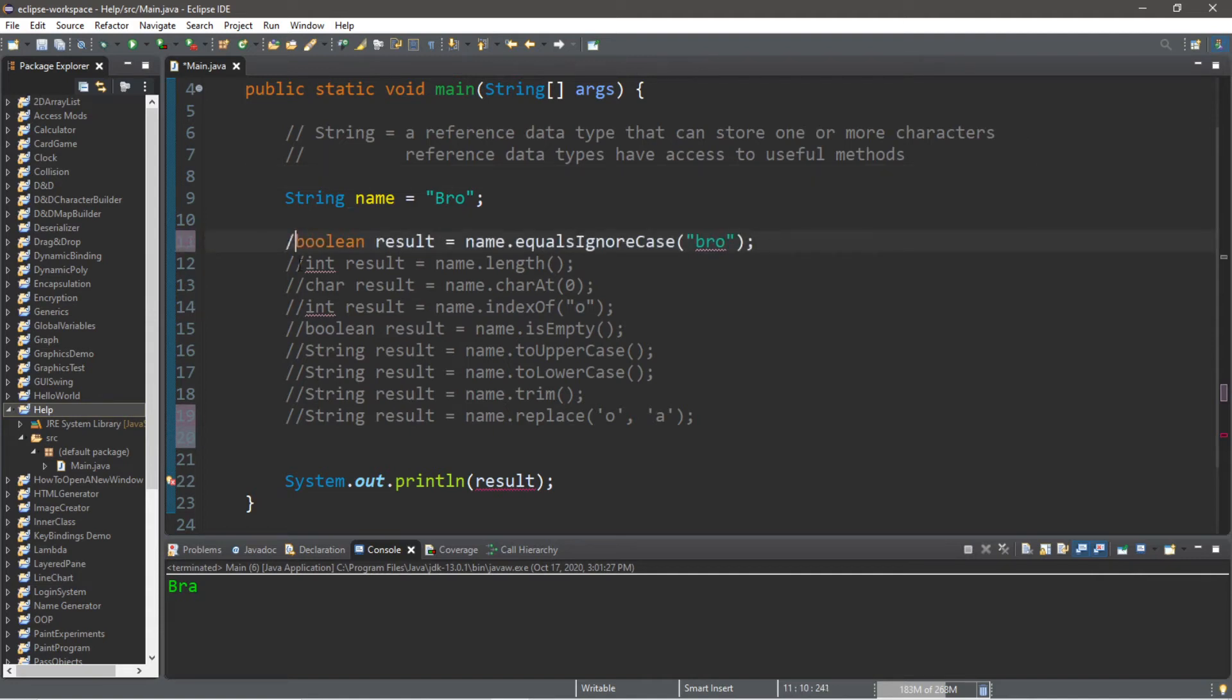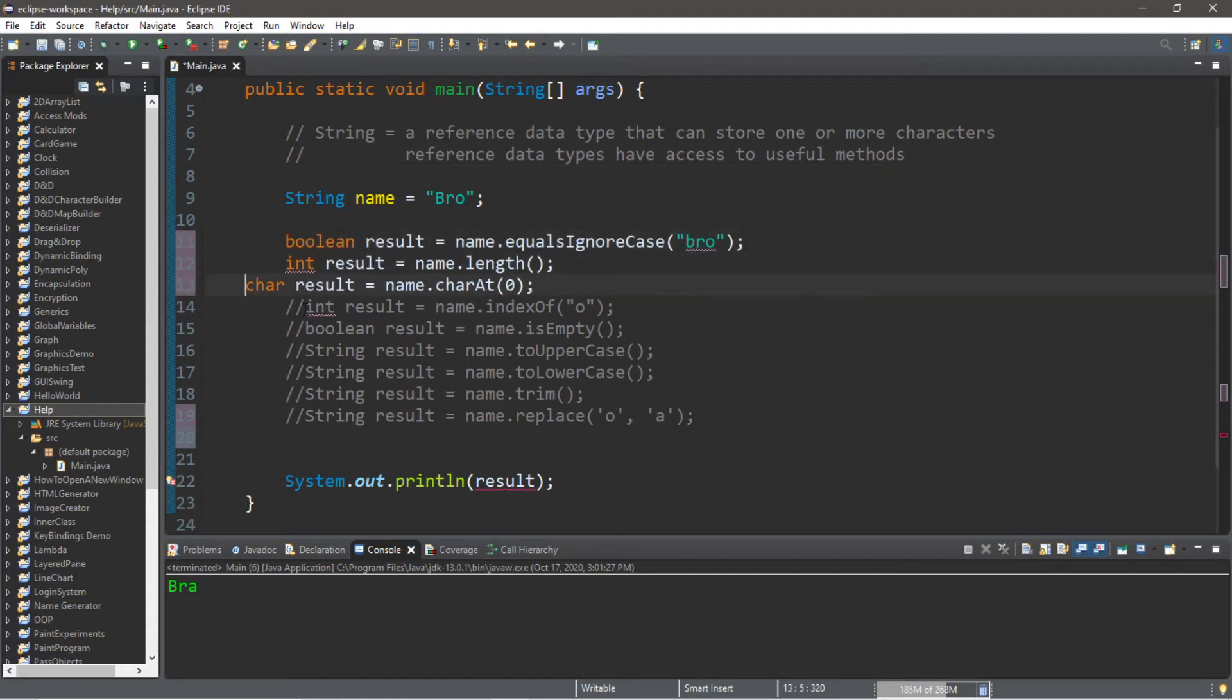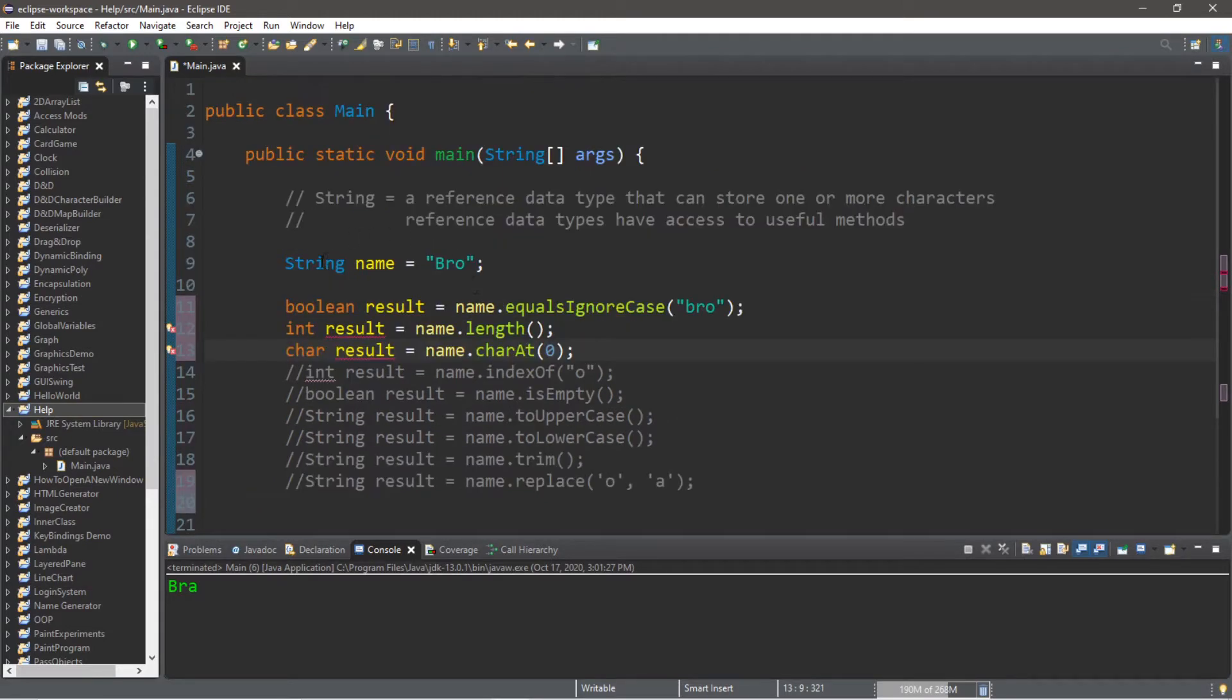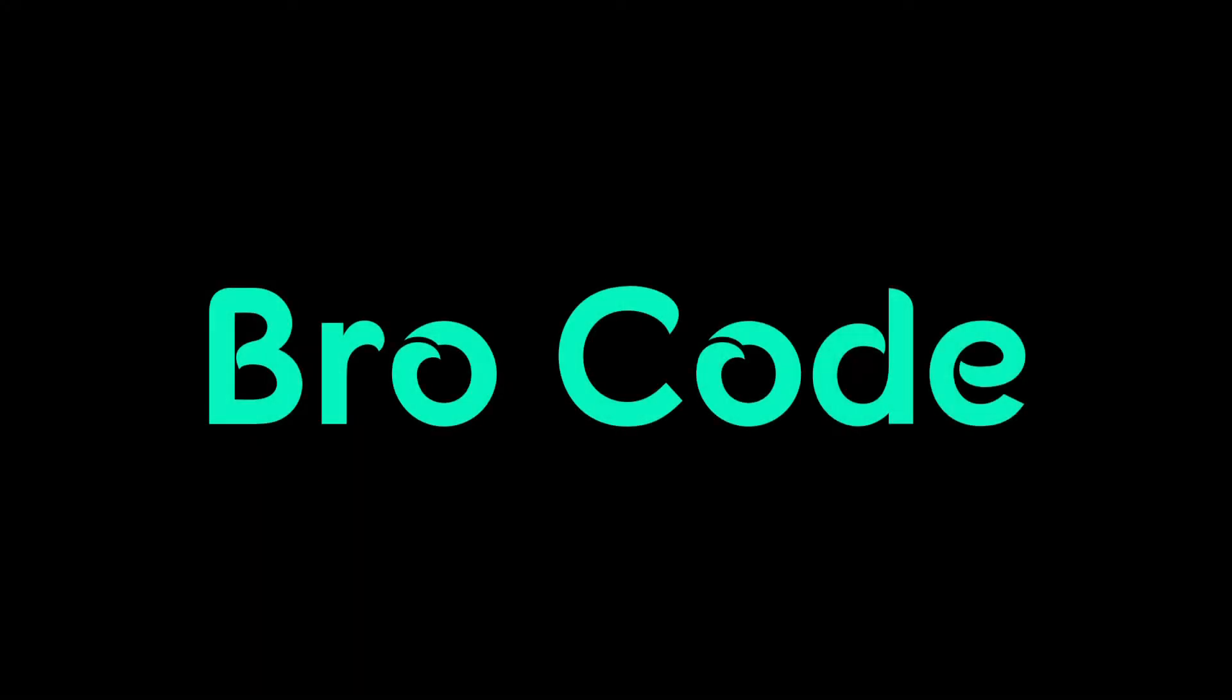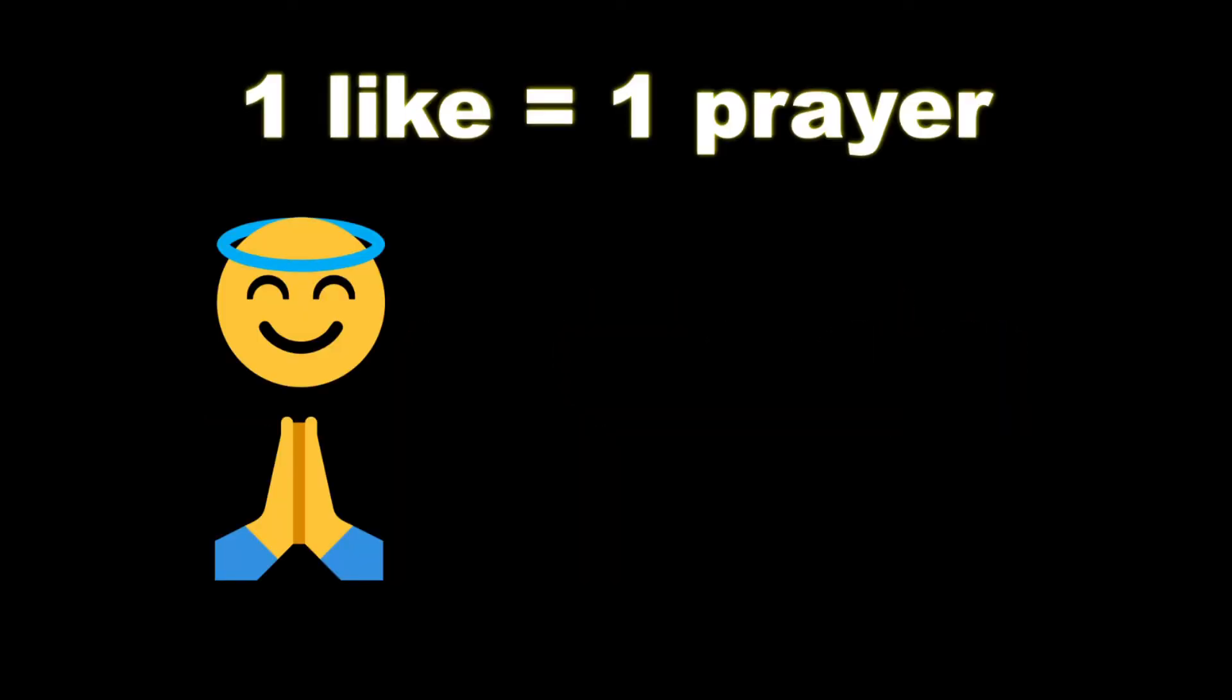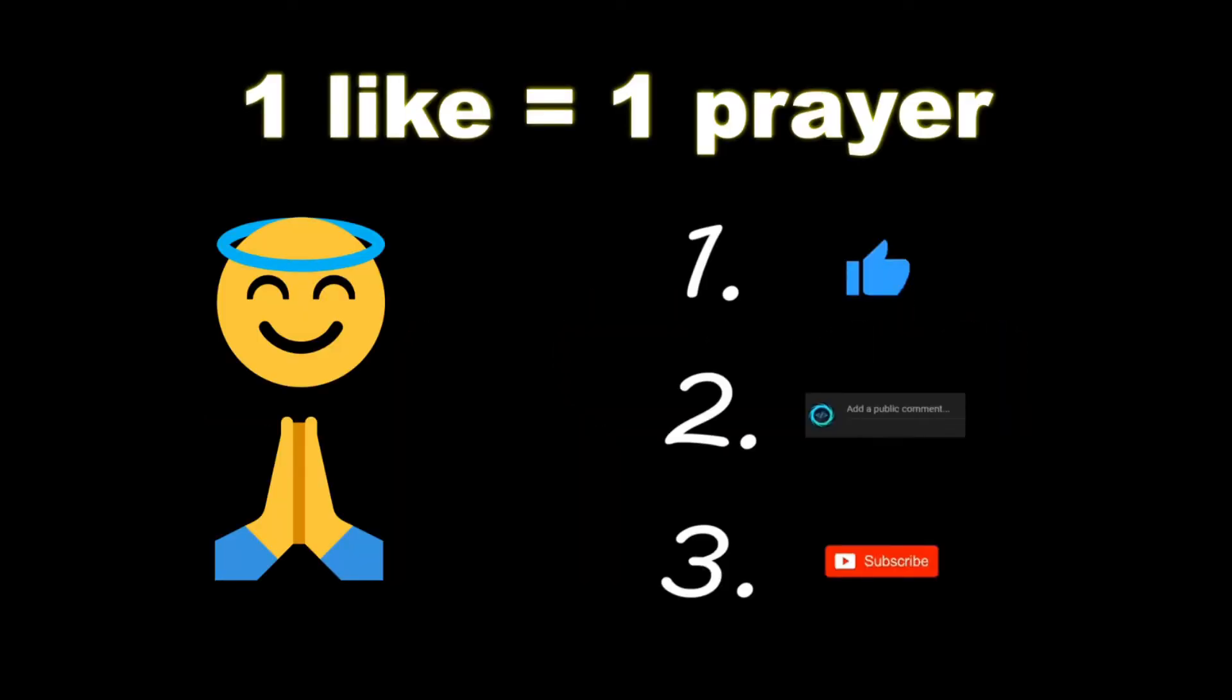Hey, what's going on everybody? It's your bro. Hope you're doing well, and in this video I'm going to teach you guys about a few useful methods of the string class. So sit back, relax, and enjoy the show. Make sure you like, comment, and subscribe. One like equals one prayer for the YouTube algorithm.